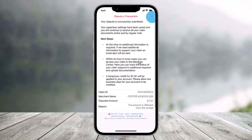You'll receive a confirmation that your dispute has been successfully submitted. You can now click the red X button to exit the process. And that's all it takes to dispute a wrong transaction on the Bank of America app. We hope the video was helpful — if it did help you, leave a like and subscribe to our channel. Feel free to leave any questions below. Thank you for watching and see you soon in our next video.